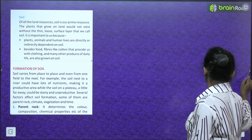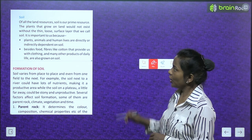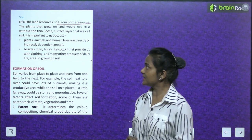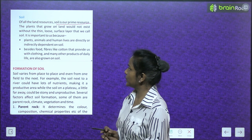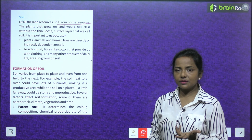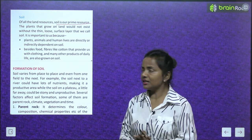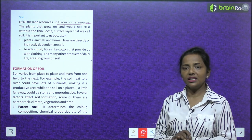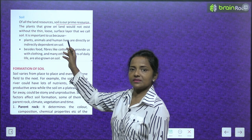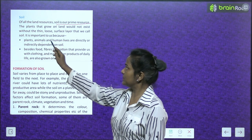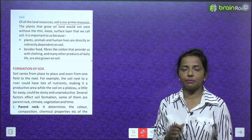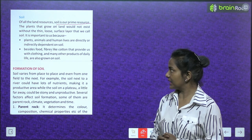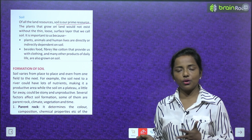Now we'll read about soil. Of all the land resources, soil is a prime resource. The plants that grow on land would not exist without the thin, loose surface layer that we call soil. Soil is important because plants, animals and human lives are directly or indirectly dependent on it. Fibers like cotton that provide clothing and many other products of daily life are also grown on soil.